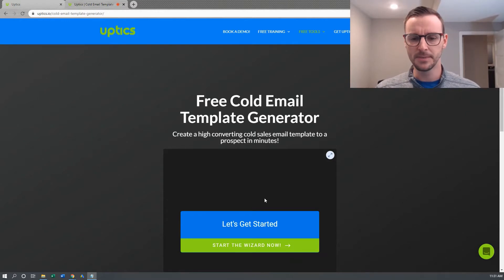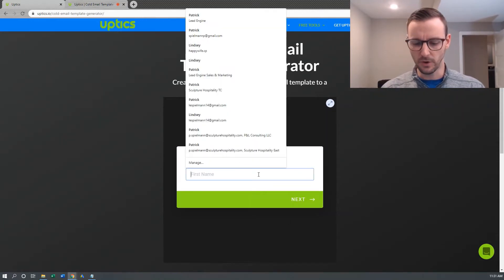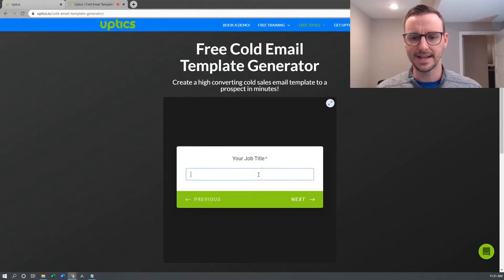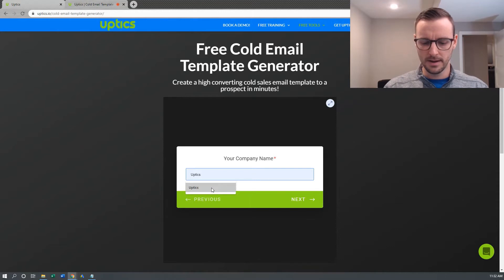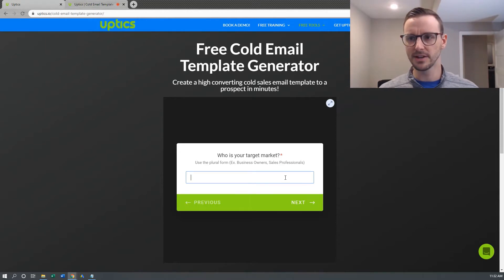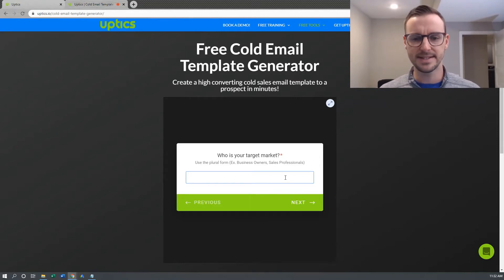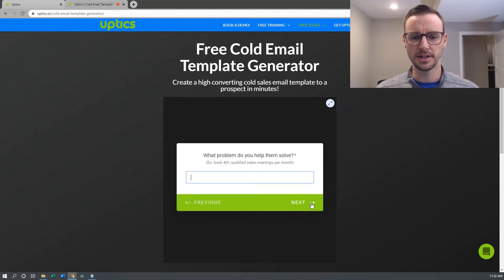It's a really simple process — you just go down to this form, start the wizard, and it's going to ask you some questions. In the first one, you just enter your first name. Then you enter your company name and your job title. I'll just put in founder for my use case. Then you enter your target market — use the plural form so it makes sense in the automated response. So if you're going after business owners, CEOs, VPs of sales, just fill it out in plural form.